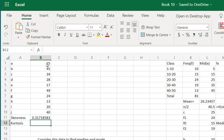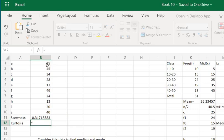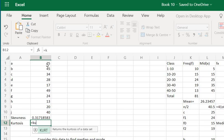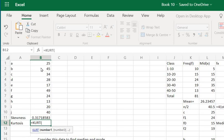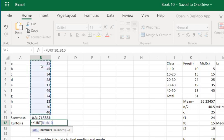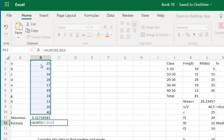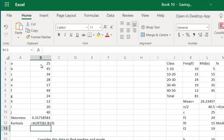Now again, same in the case of kurtosis as well. Type in equals to sign, type in the word KURT, select the function here, and inside brackets select this column, complete the brackets and press enter. That's it, you get the value of kurtosis as well. That's it for this video, thank you.